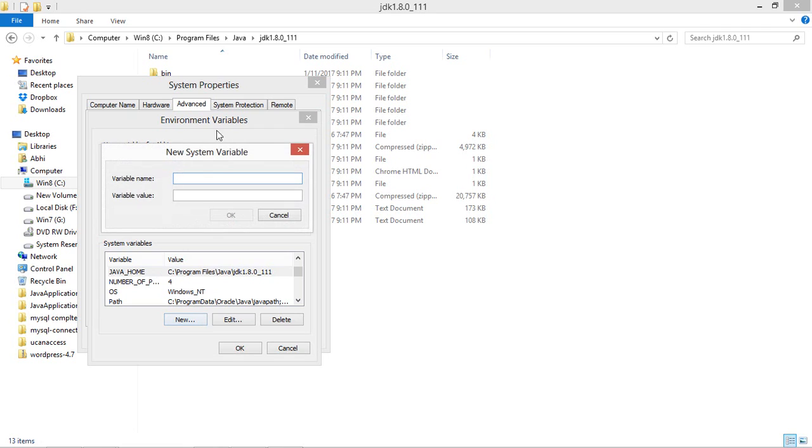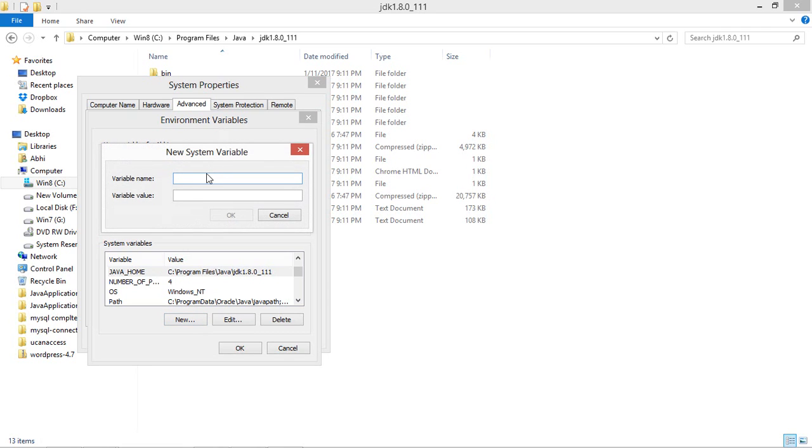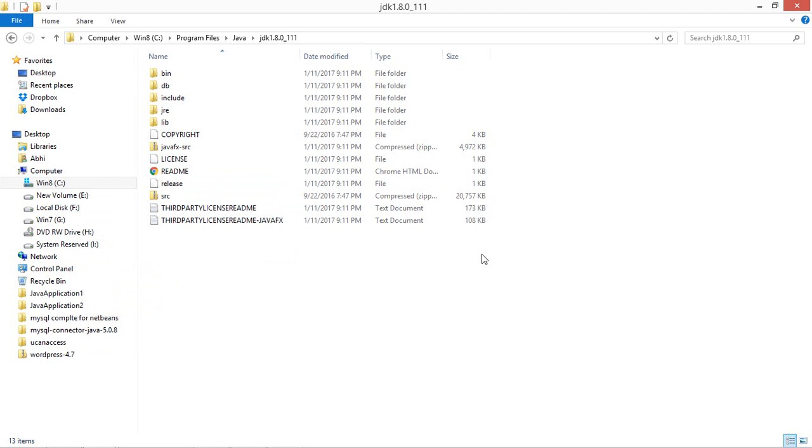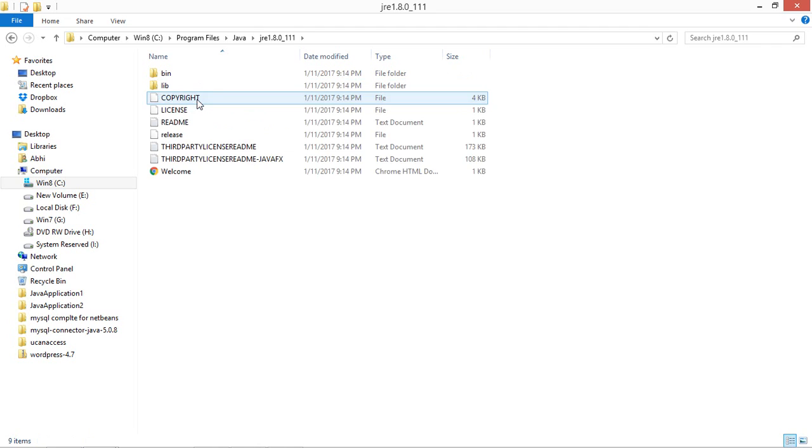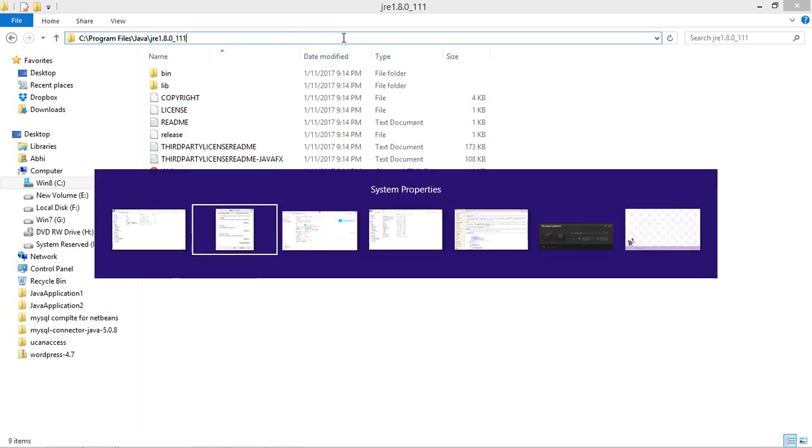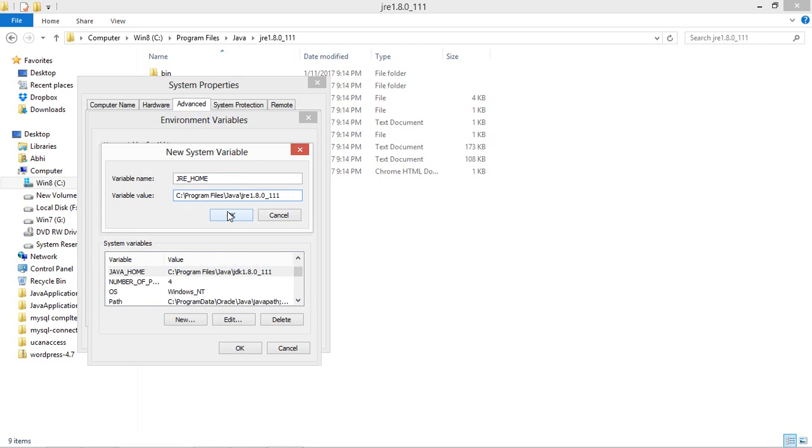Similarly you have to create a new variable named JRE, completely in caps lock, underscore HOME. And then the same variable value. For that also you have to just go to the Java folder and JRE folder the latest version, and you have to just copy the path and just paste it in the variable value, and then just click OK.